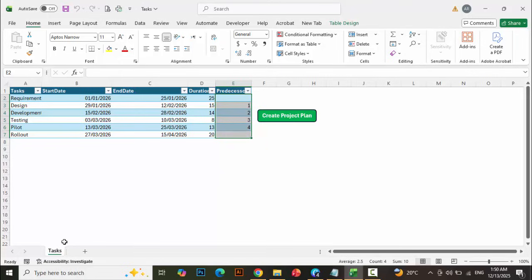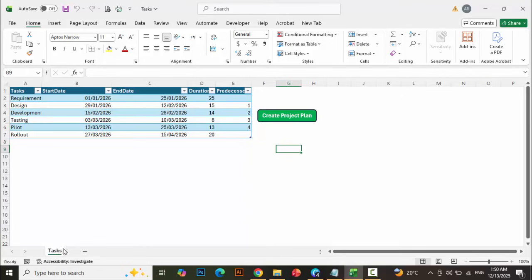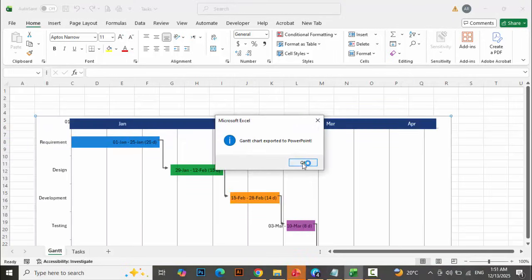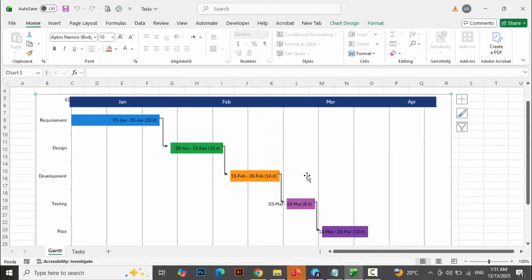As you can see here, currently there is only one sheet, which is 'task'. When I click the 'Create Project Plan' button, it will create another sheet with the Gantt chart, and it also opens a PowerPoint slide with an image format. Let me just show you how it works. When I click the 'Create Project Plan' button, it will take less than three to four seconds. It's done — the Gantt chart has been exported to PowerPoint as well. You can see our Gantt chart in Excel is ready, in a different sheet.